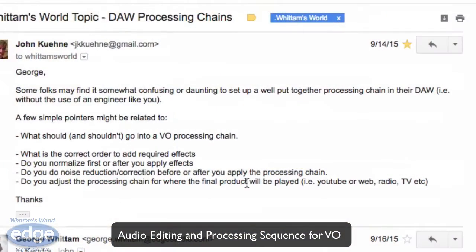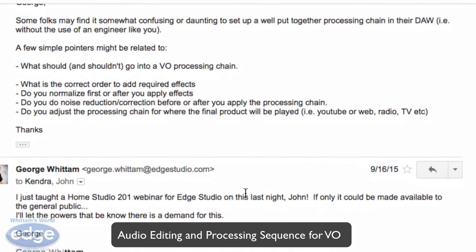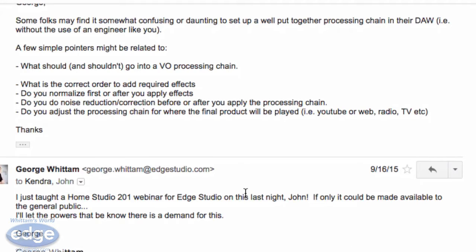It's a few-parter. First he says: some folks might find it somewhat confusing or daunting to set up a well-put-together processing chain in their DAW without the use of an engineer. What should and shouldn't go into a VO processing chain? What is the correct order to add required effects? Do you normalize first or after you apply? And do you do noise reduction or correction before or after you apply the processing chain?